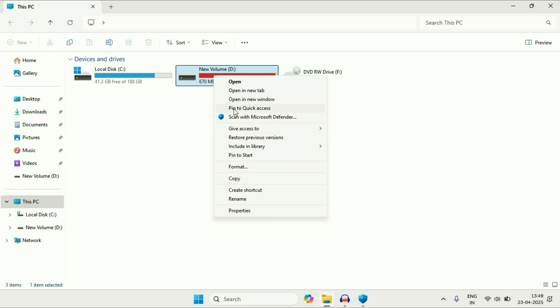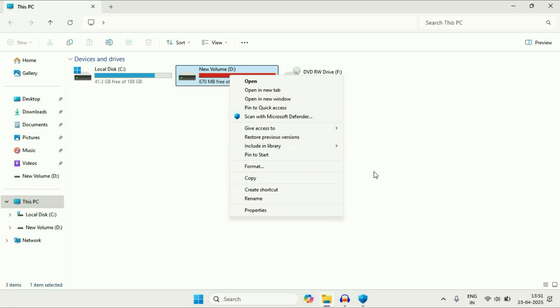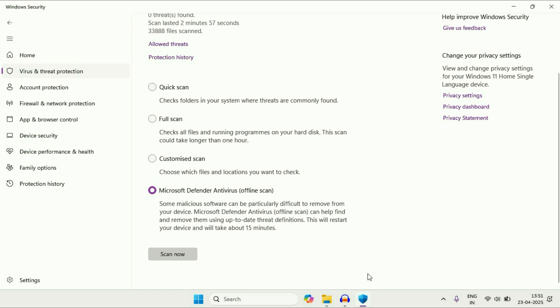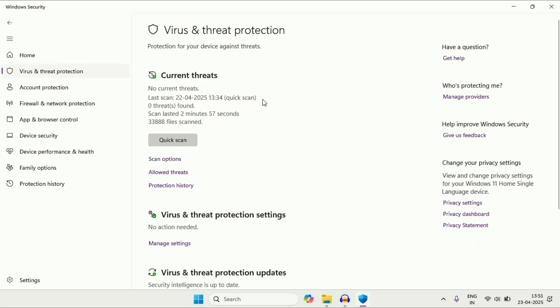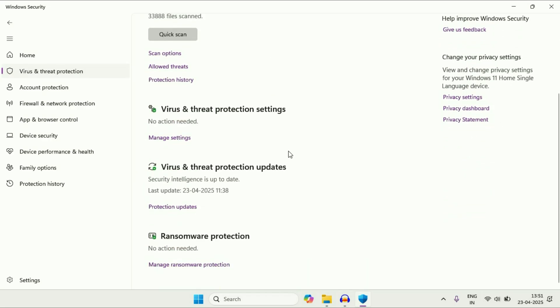So you can also scan your external drive as well with this antivirus or you can use this antivirus to scan your PC completely with this full scan option. Now you can also update this antivirus as you can see virus and threat protection updates.